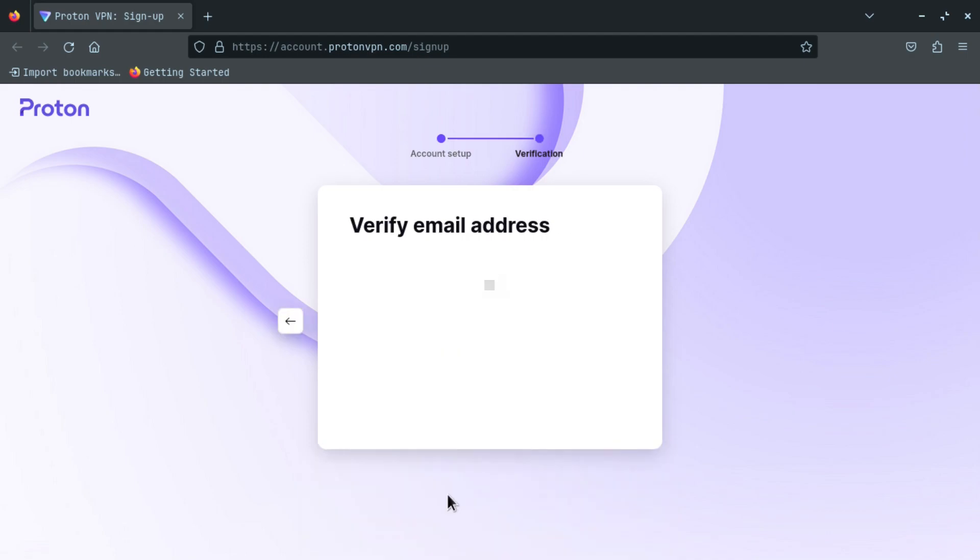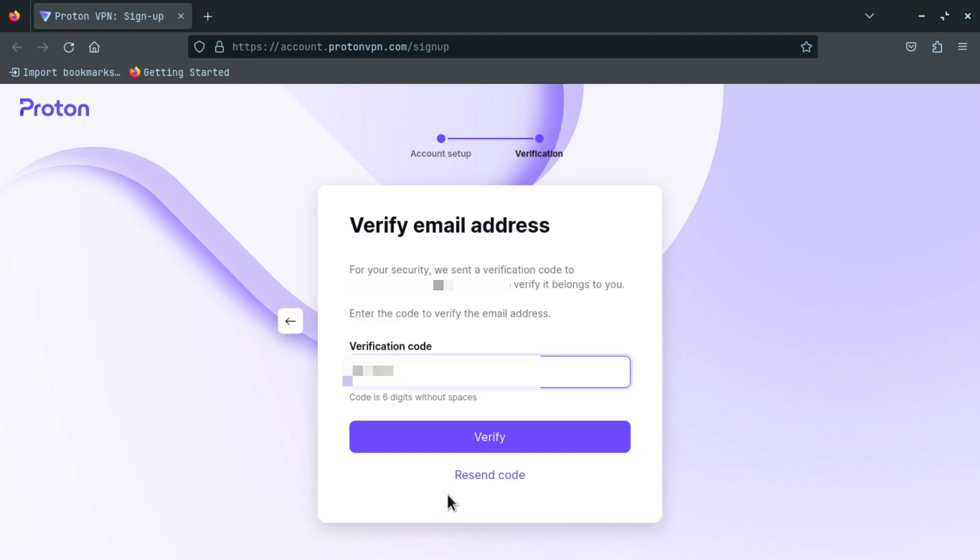Once you click create account, now it will send you a verification code and you have to enter this. The verification code is sent to your email. Click on verify once you enter the code. If you don't get it, just click on resend code.